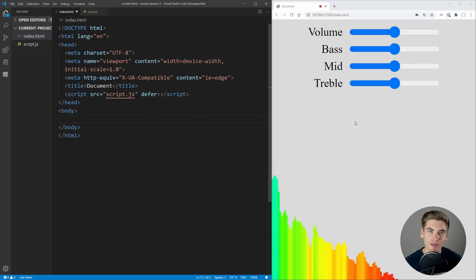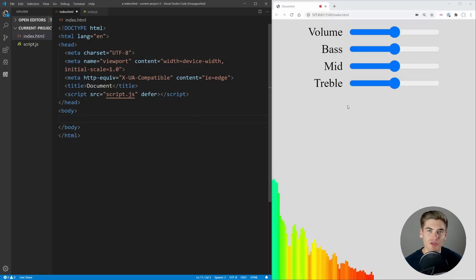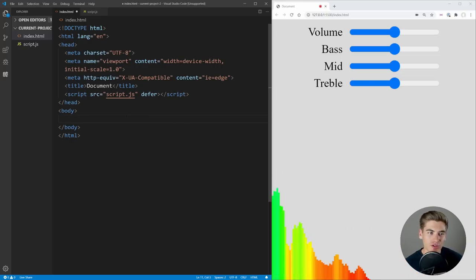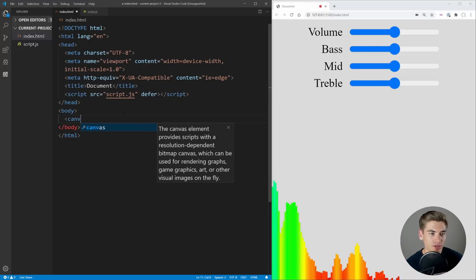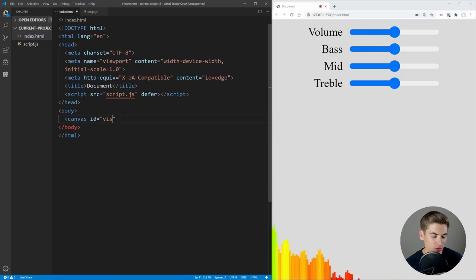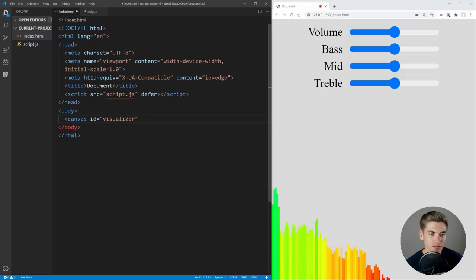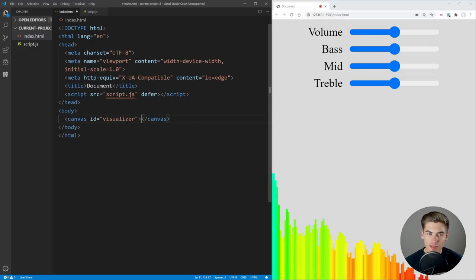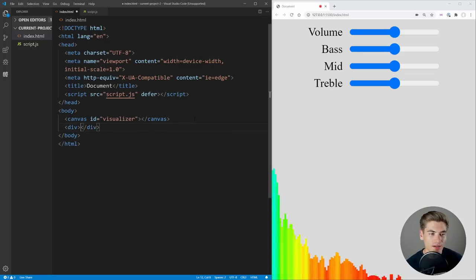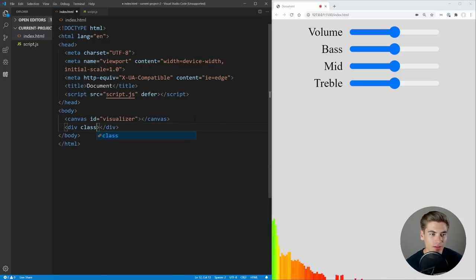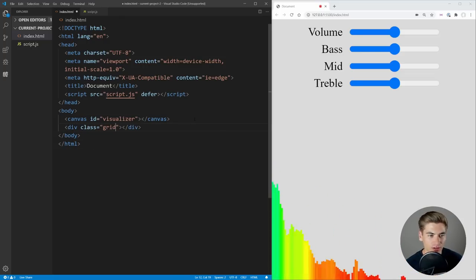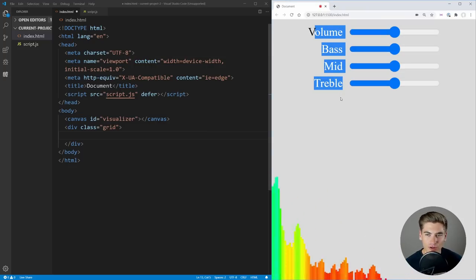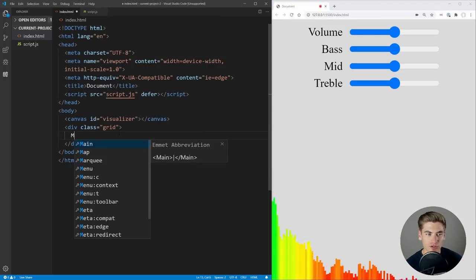Now we can work on the content of our application — it's going to be fairly straightforward HTML. I wanted to make the styling minimal so that way you could make it as cool and styled as you want and really take this application to the next level. It's more so about the JavaScript. The first thing we need is a canvas, which we're just going to give an ID of 'visualizer' — this is essentially the visualizer at the bottom that you see. The next thing we're going to need is a div with the class of 'grid', which is going to contain all of our controls.